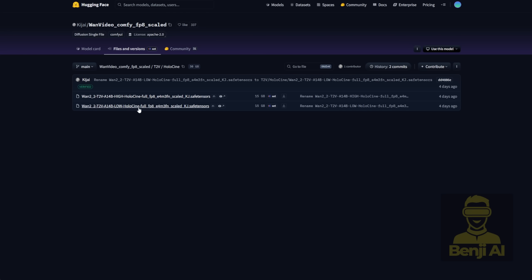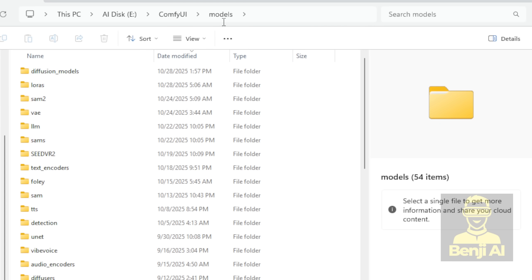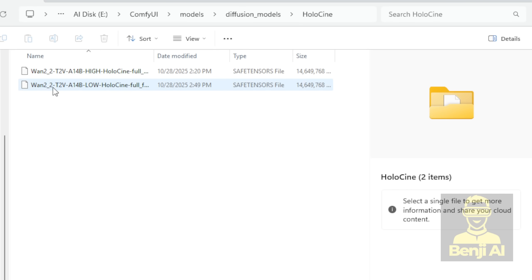Heads up, once you download both files, each one is about 15GB, even for the FP8 models. After you download them, save them in your Comfy UI Models folder. Inside that, there's a Diffusion underscore Models subfolder. I created another subfolder inside it called Holocene and dropped both files in there for this demo.